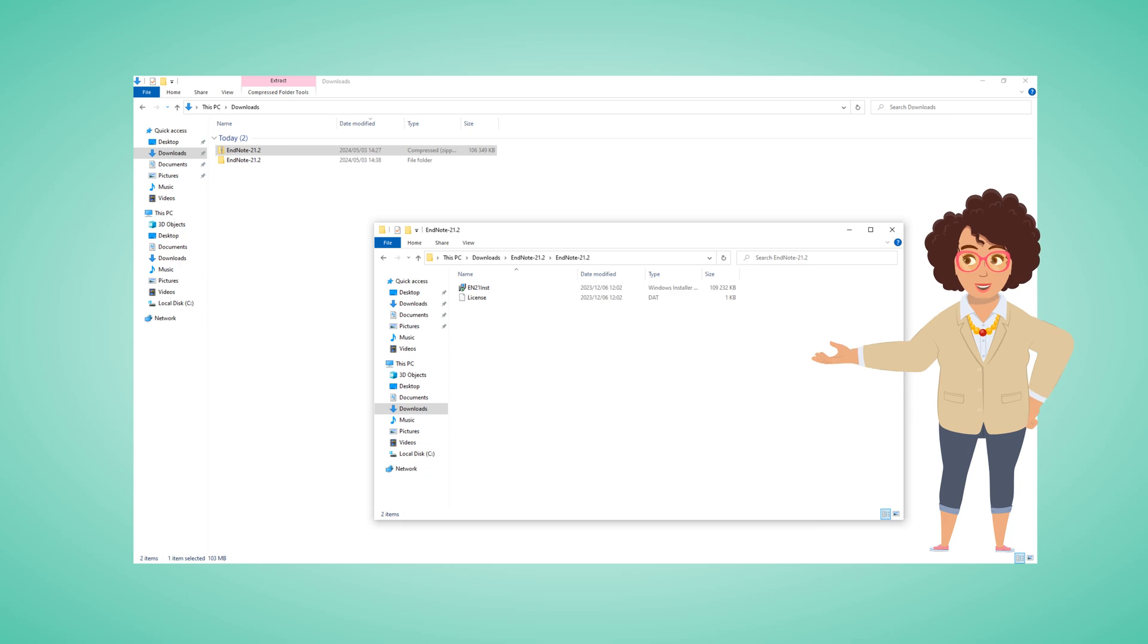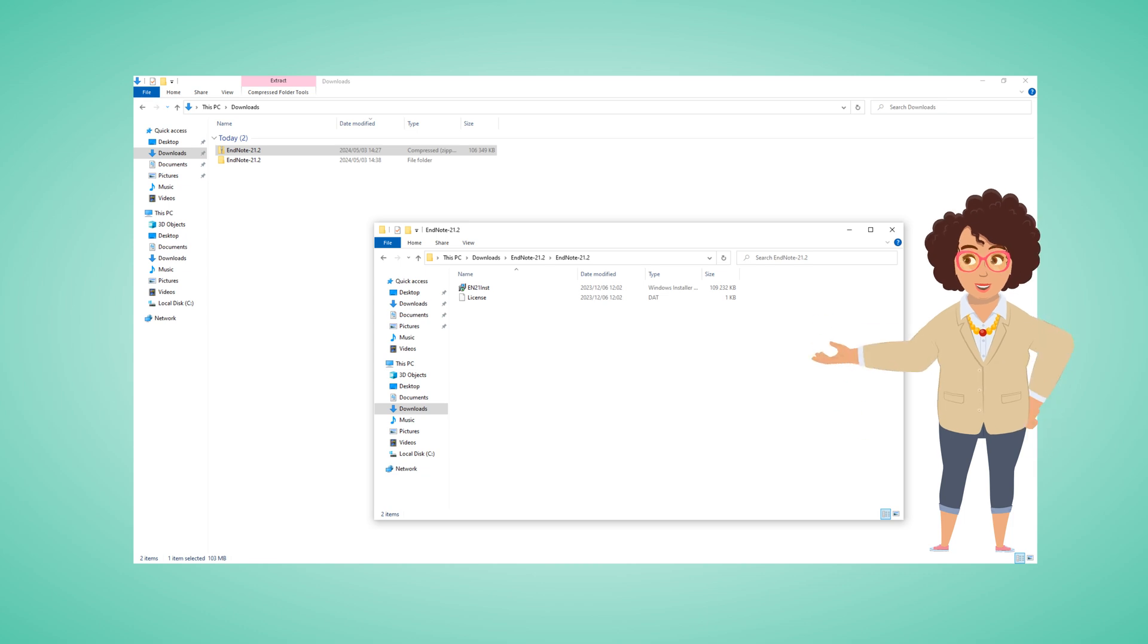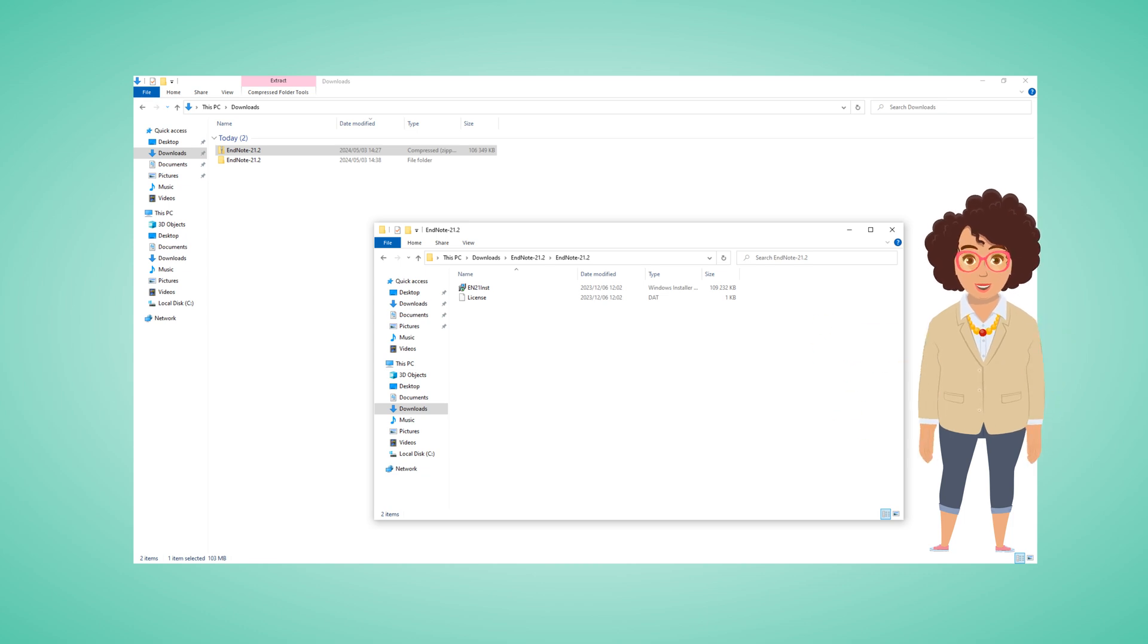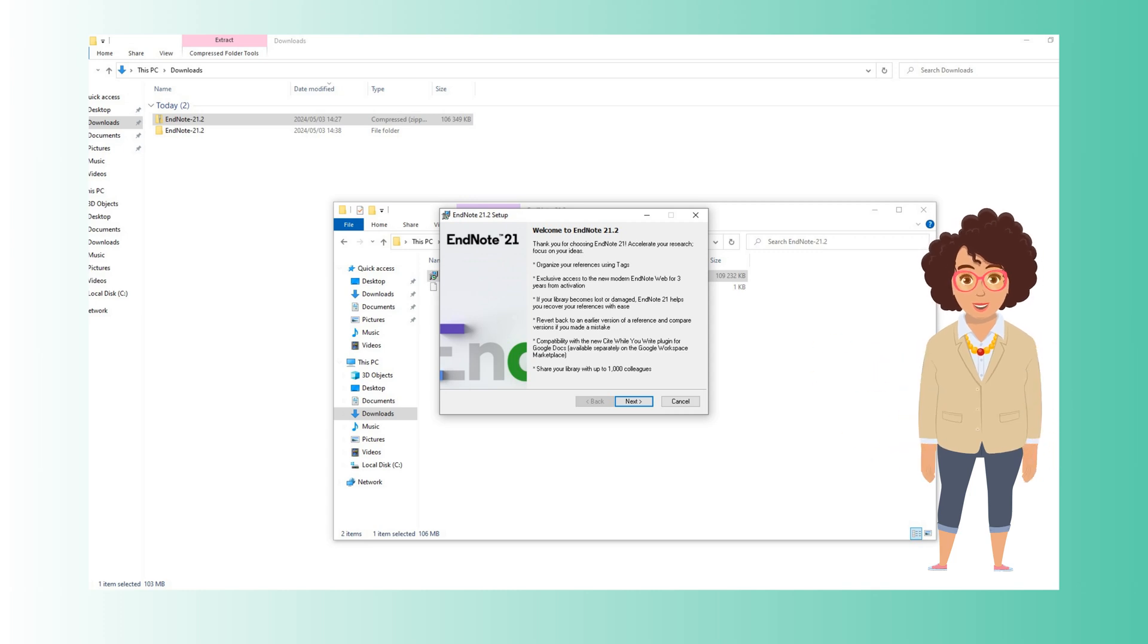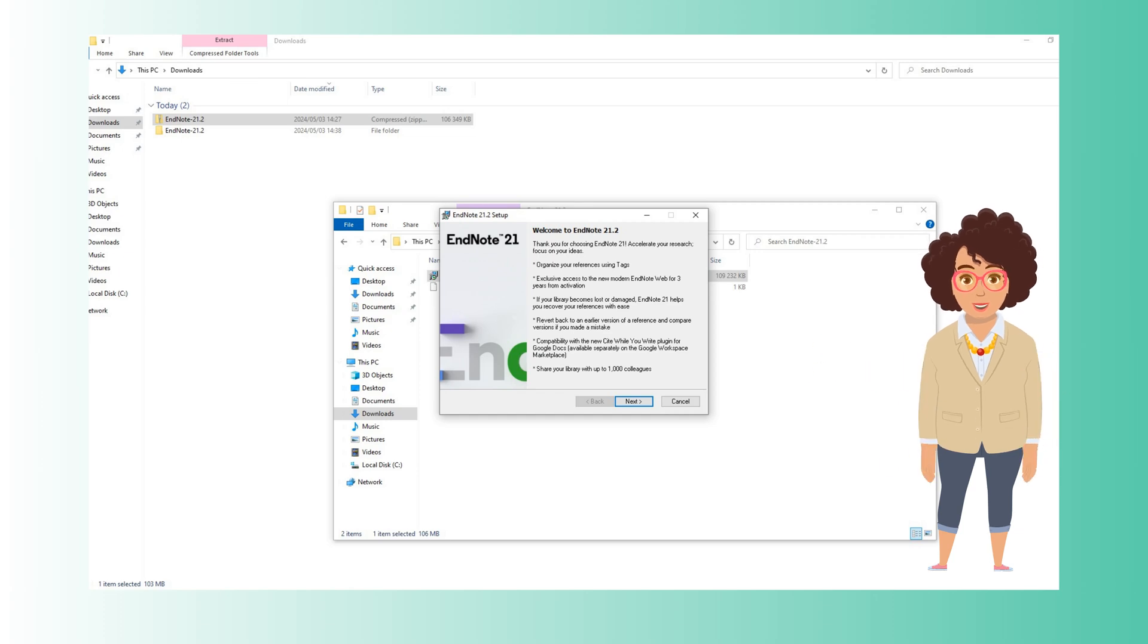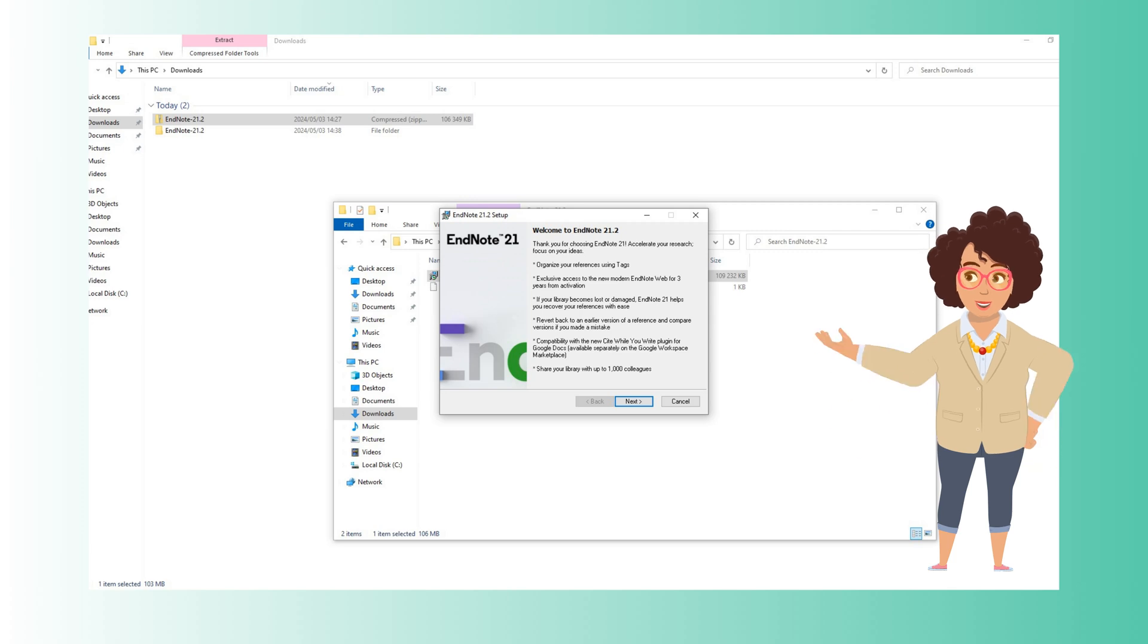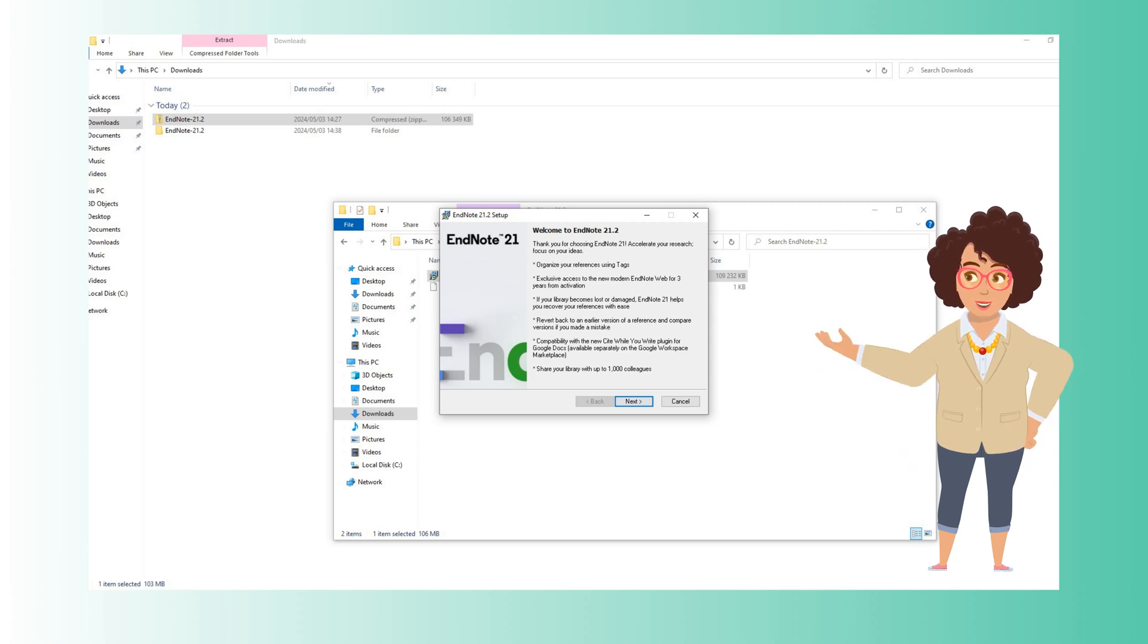Once the folder is unzipped, open the folder by double-clicking on the icon to begin the installation process. Follow the on-screen instructions to complete the installation. This may include agreeing to the end-user license agreement and choosing installation preferences.